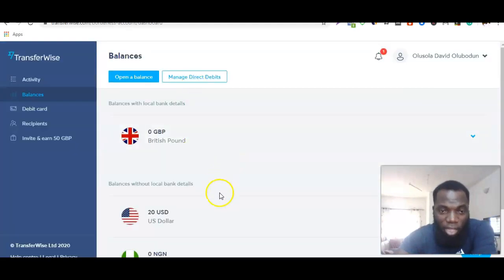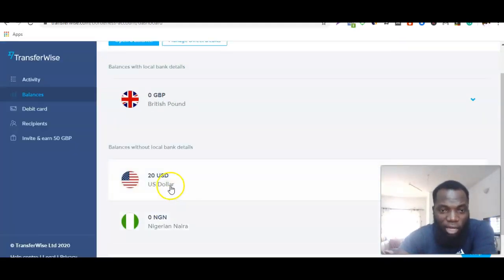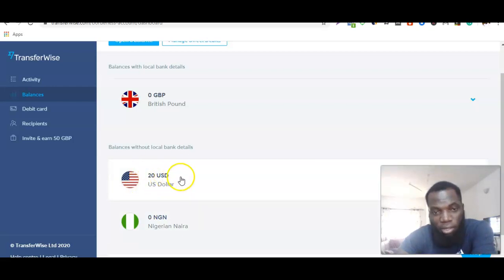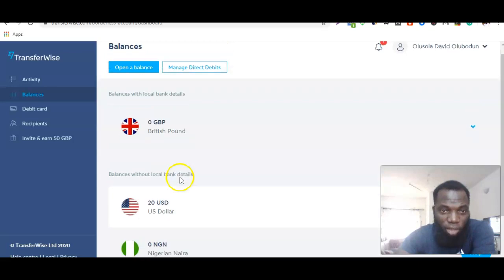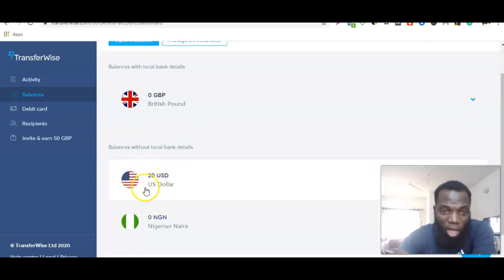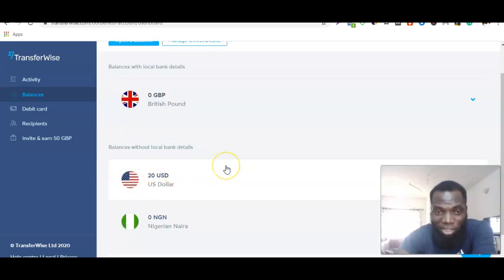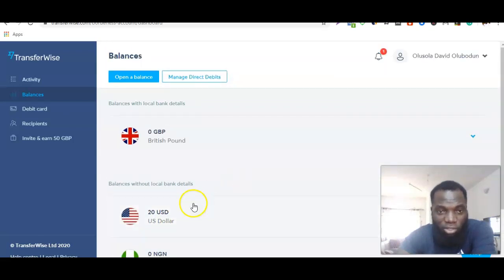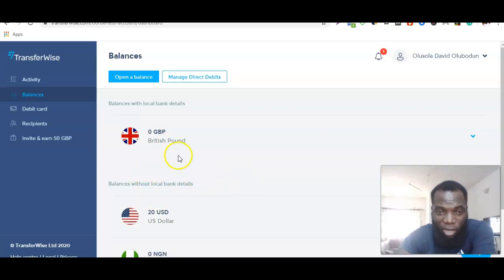Because I'm based in Nigeria, I can't have a functional US-based account on Transferwise. The reason I was able to get one is because I have my business registered in the US. For those of you who don't have your business registered in the US, you can still access other accounts like the British bank account.